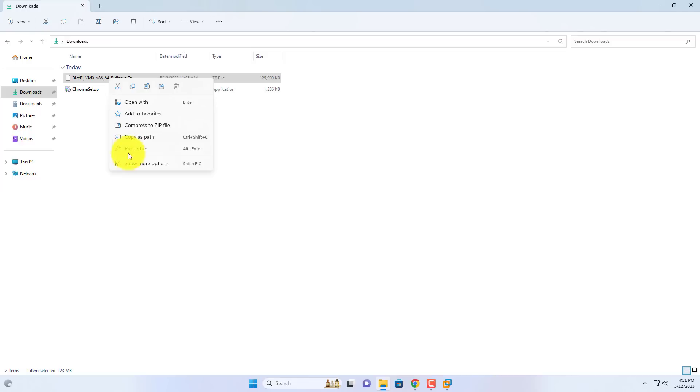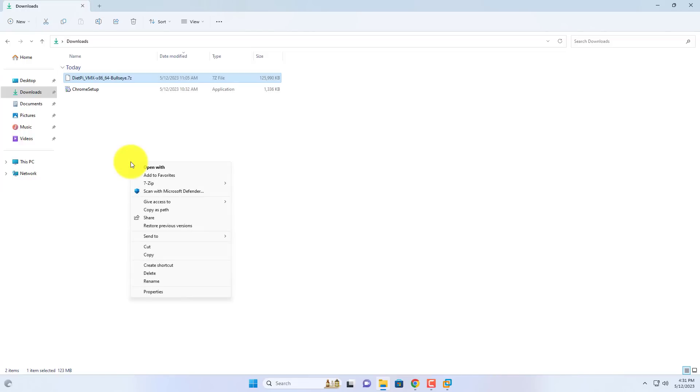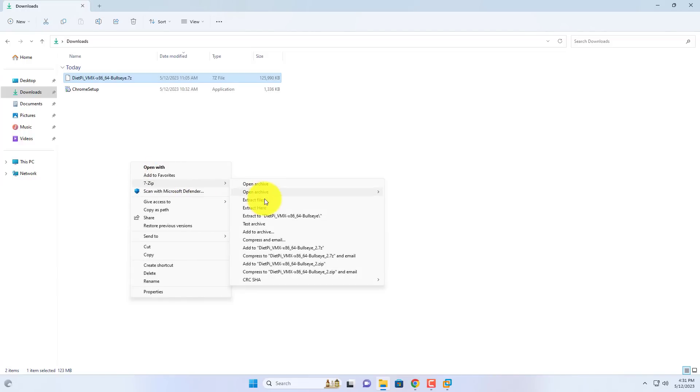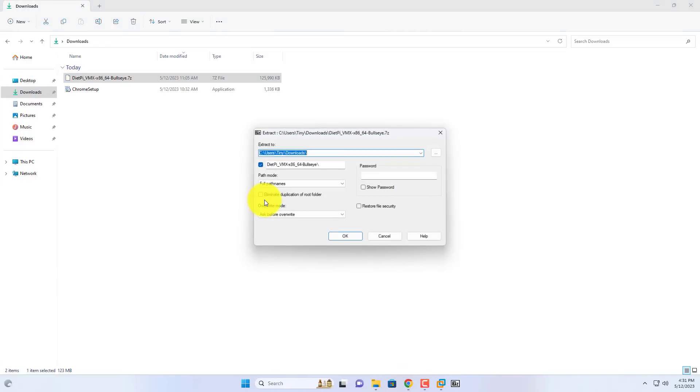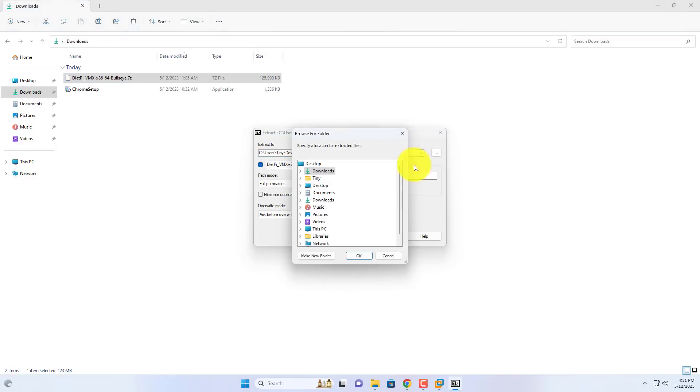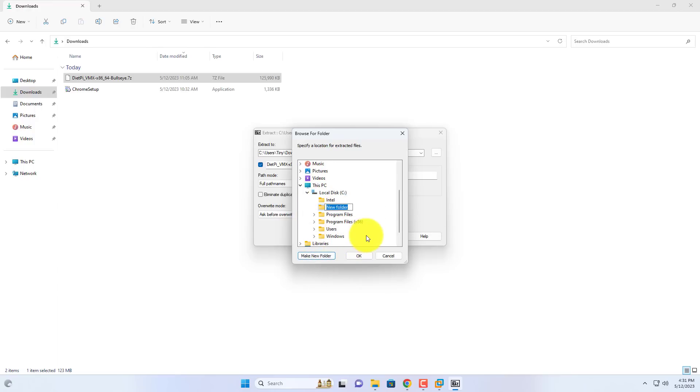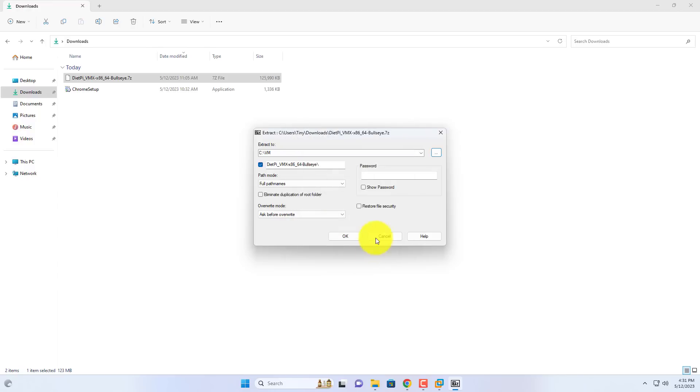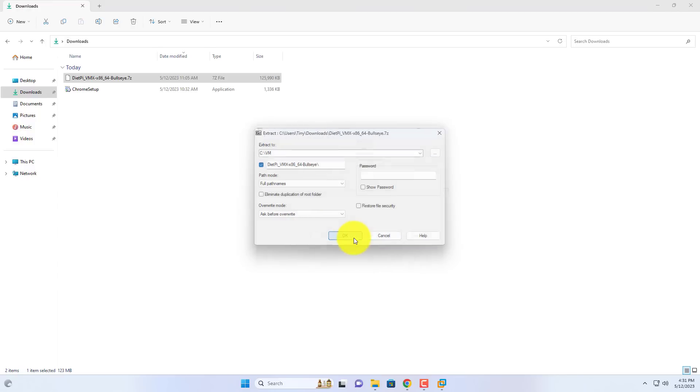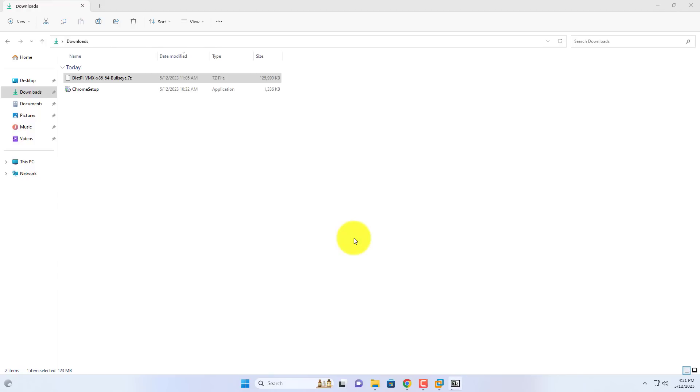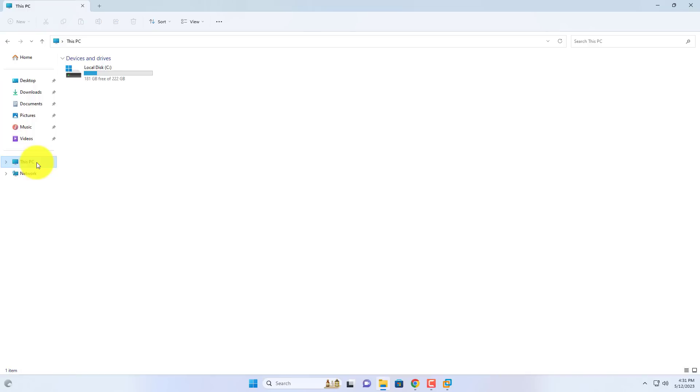You go to DietPi home page and download the image file for VMware hypervisor. This is a compressed file so you use software called 7-zip to decompress it. I create a new folder called VM in the C partition of my Windows 11 computer and store the image file after extracting.